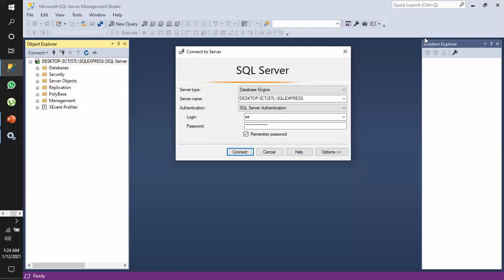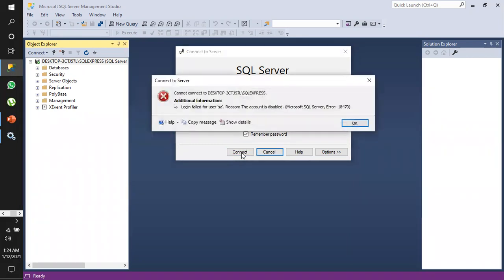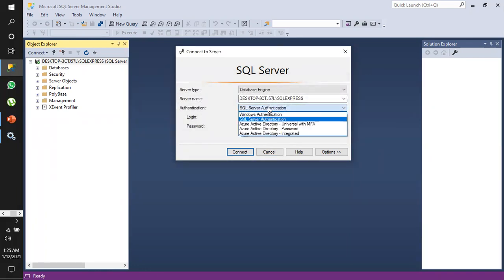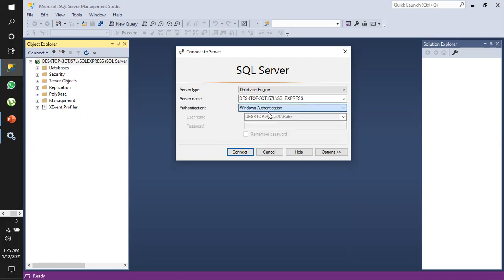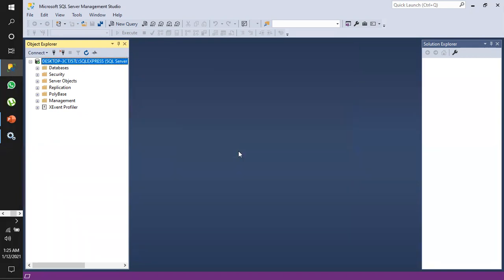Now we'll see another error that we get when trying to log in. When I click Connect, we get the error that login failed for user SA. It says the account is disabled and the error is 18470. To resolve this, we go to Windows Authentication and click Connect.